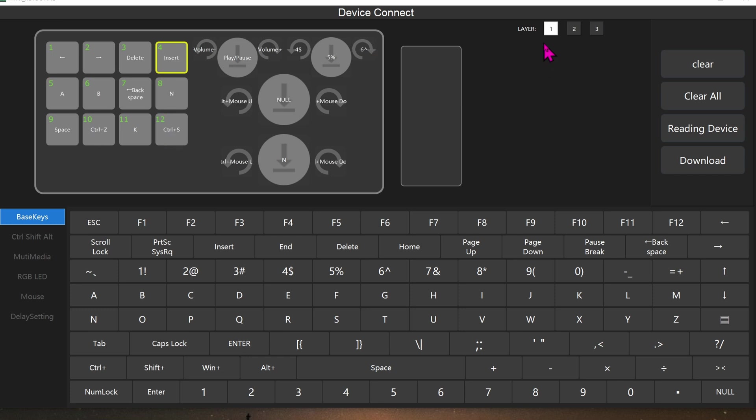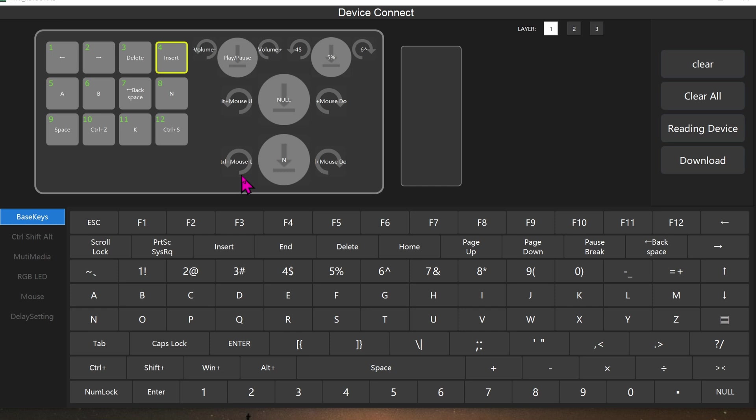Once you're satisfied with all of your settings for the macro keypad, go ahead and click on Download. This will publish all of your settings to the keypad, and then you can remove the USB-C cord from the keypad if you want to.